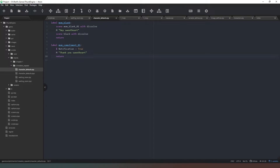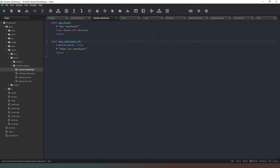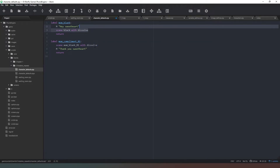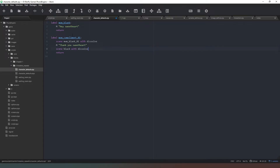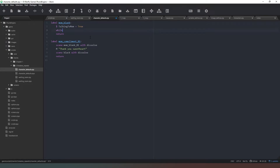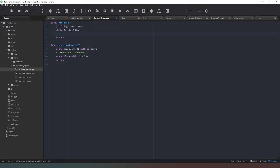Now we need to change the contents of our default click. We come back into our clickable character defaults and where it says 'mum blank' we're going to add a menu that gives multiple options. We'll create a loop: set a variable 'talking_to_mom equals true', then a while loop using that variable with a colon — whatever we put inside will remain in this loop while we are talking to mom.